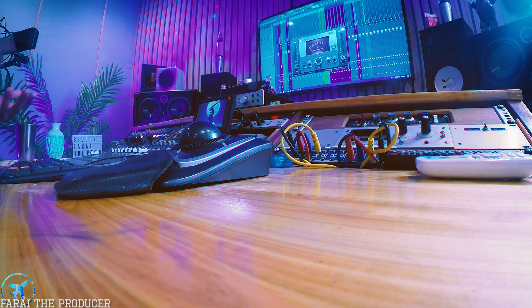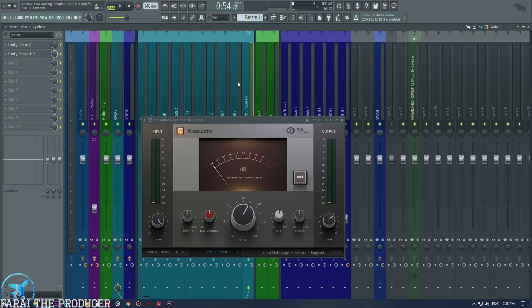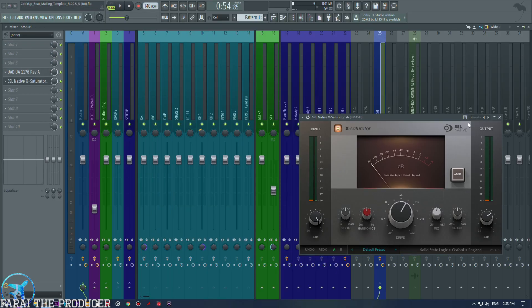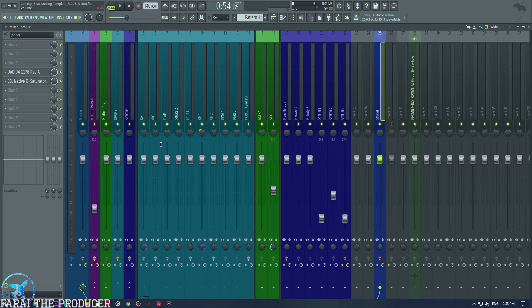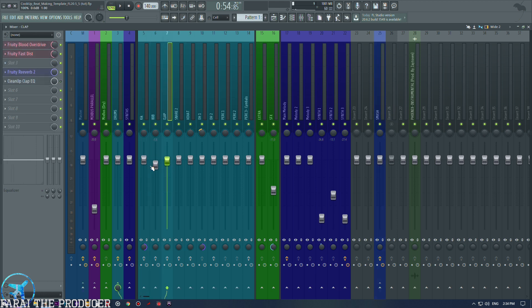So yeah man, hopefully you learned something. Definitely check the template link in the description if you are a beat maker. There are a bunch of cool presets which come with this template, you know, all the drums are kind of preset up, so you'll see I've kind of zeroed everything out. But yeah man, definitely check it out. I'll check out next time, peace out.